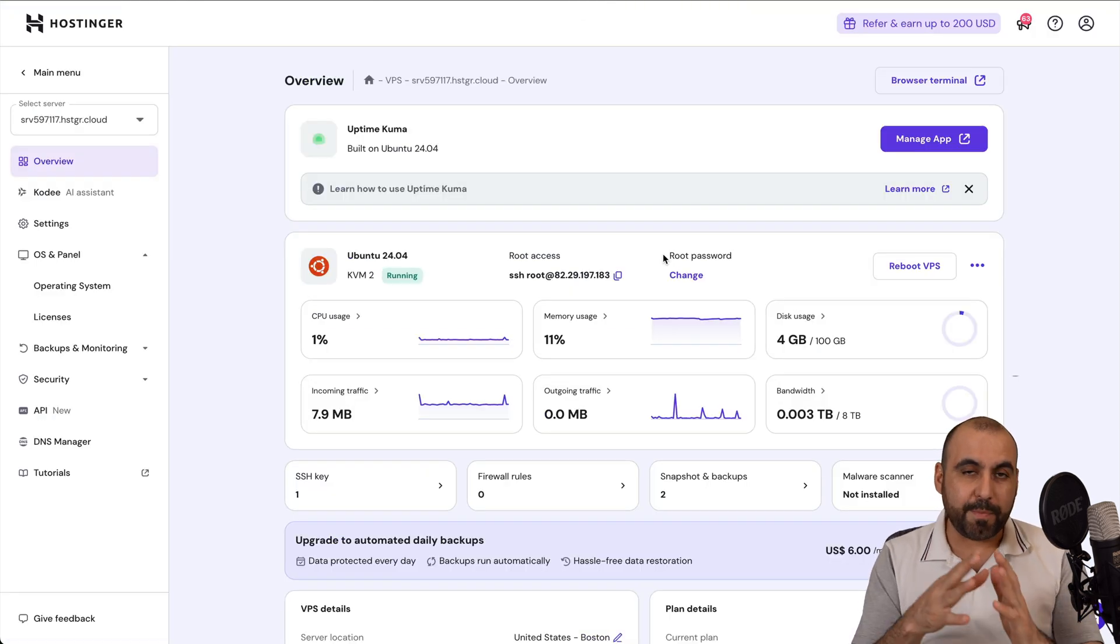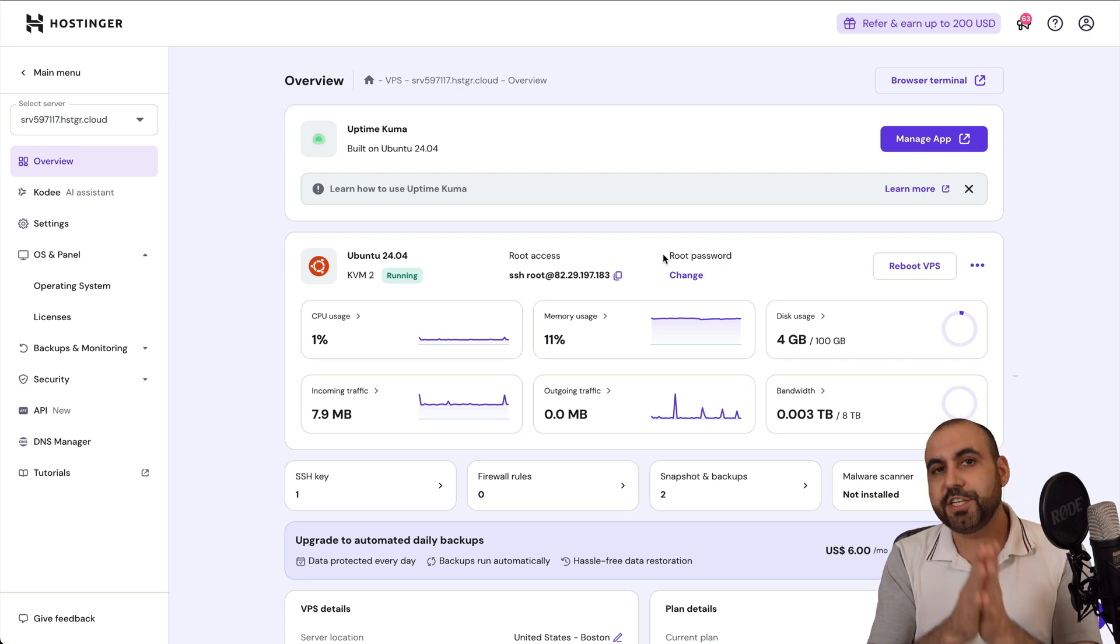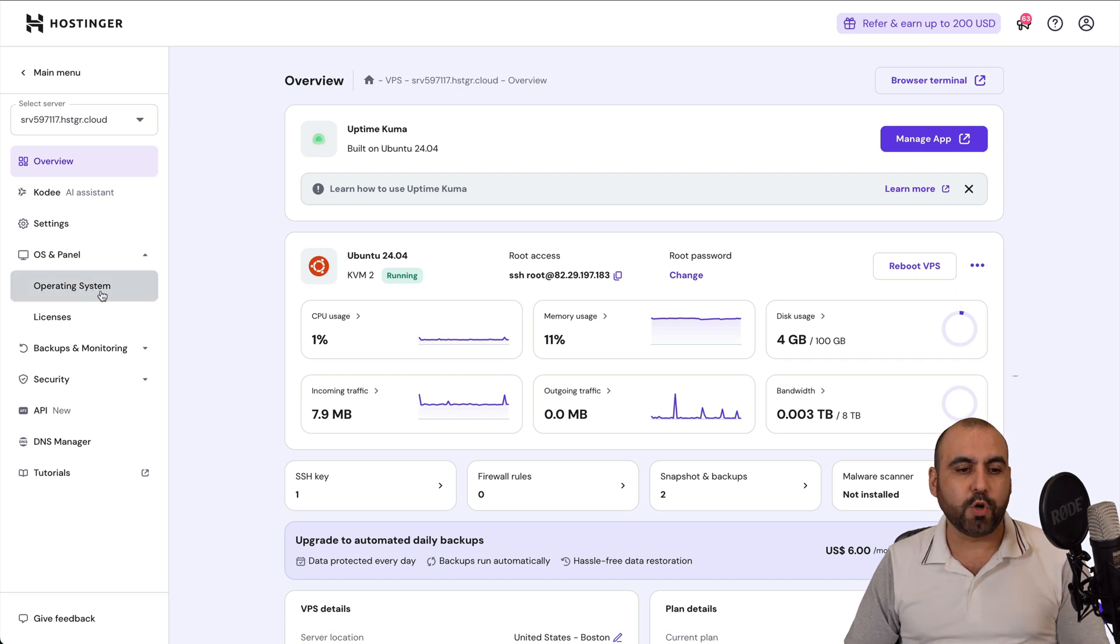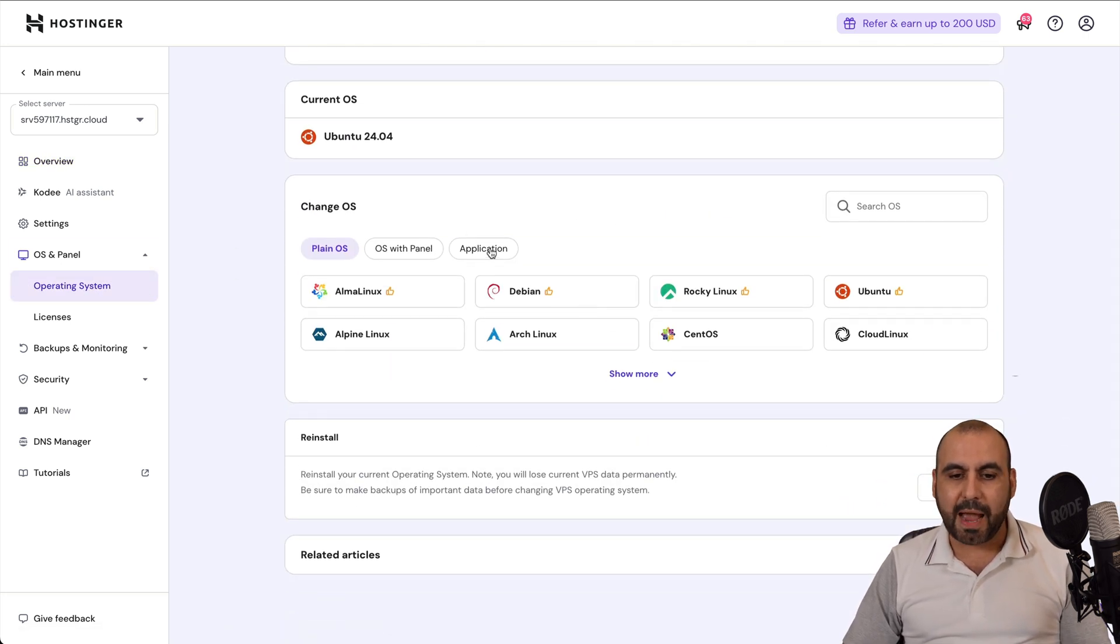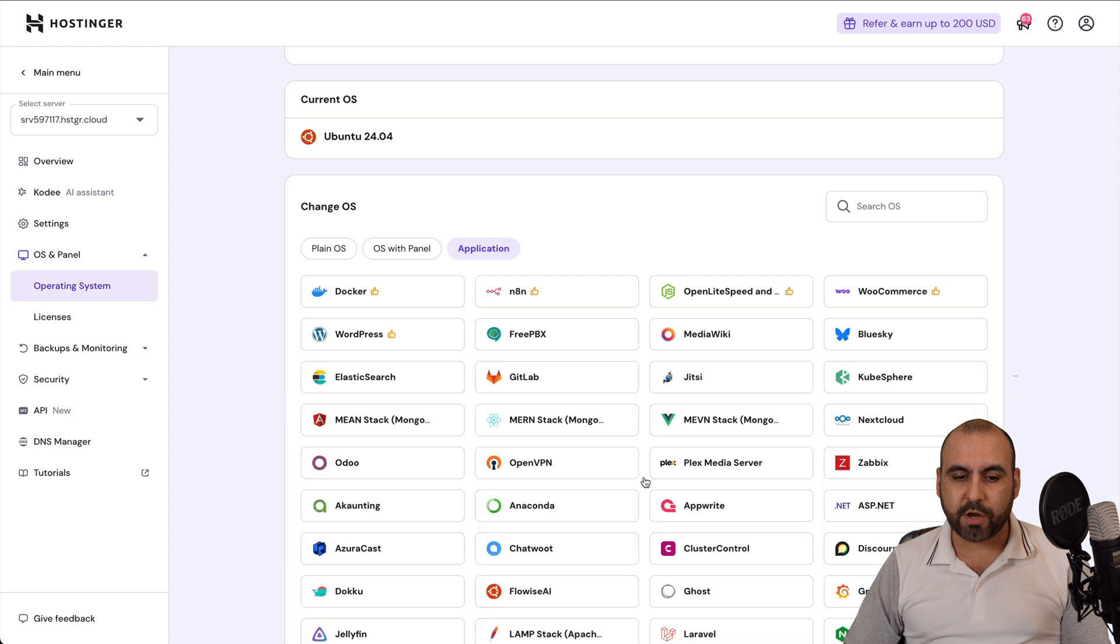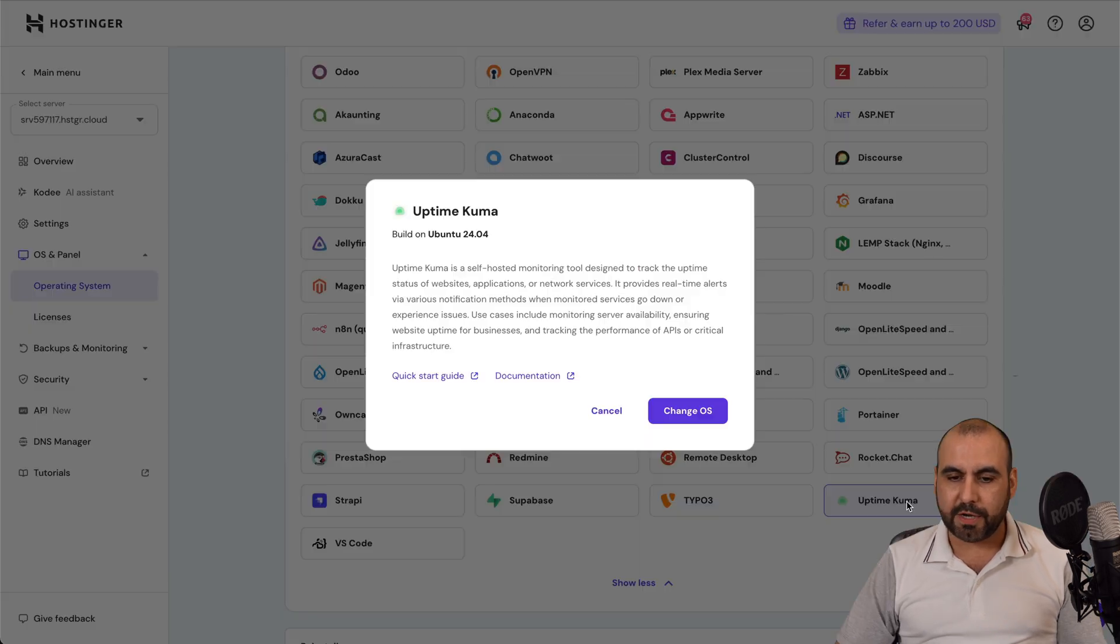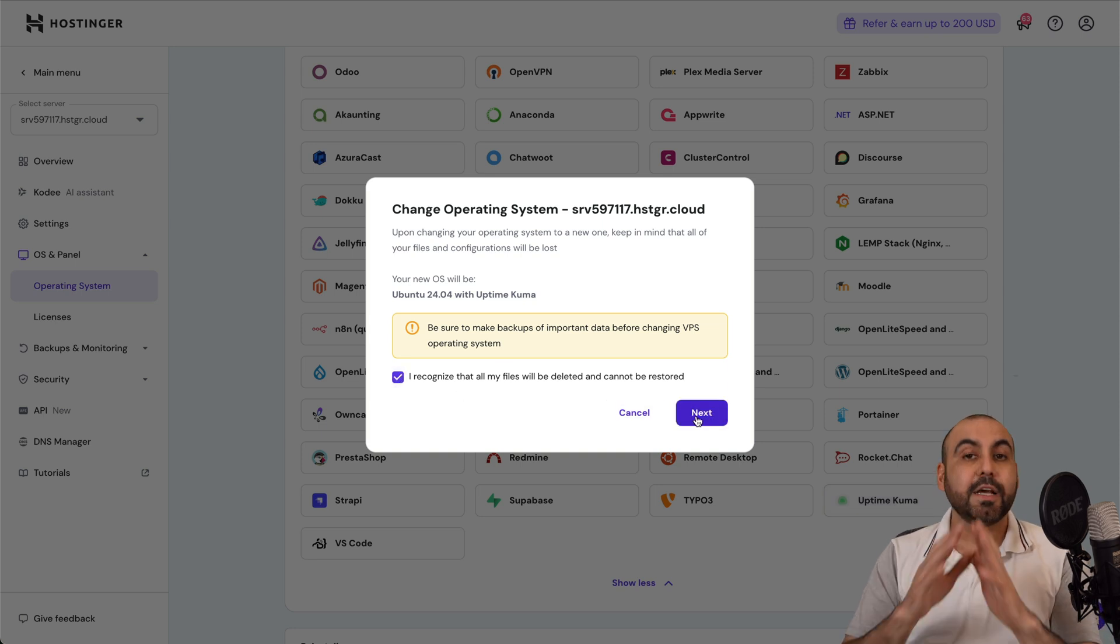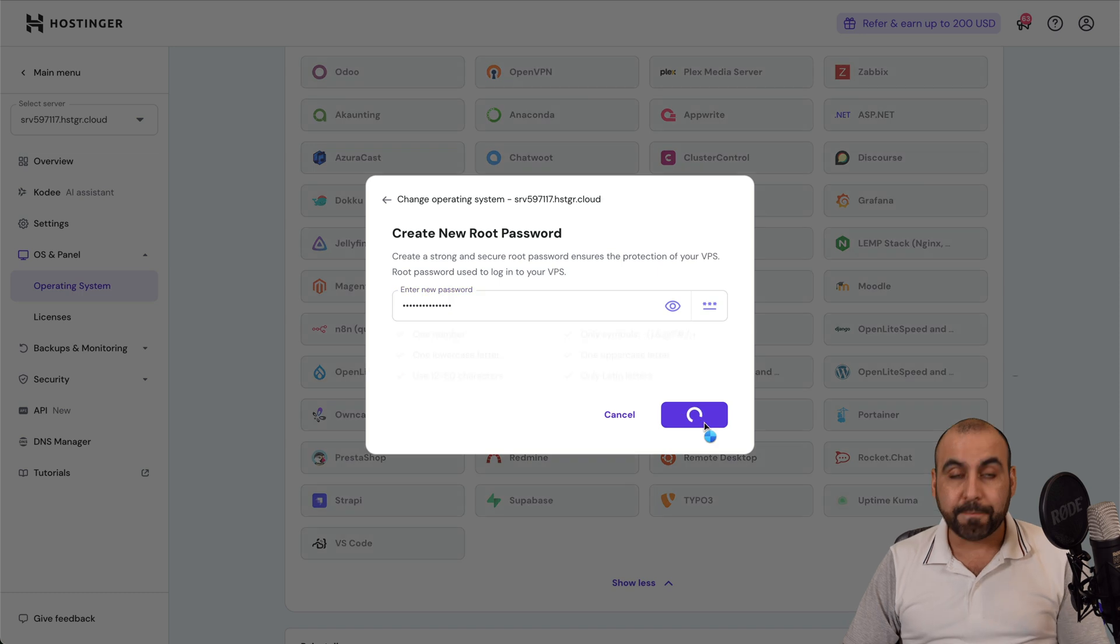Now, if you already have a VPS here on Hostinger and you installed a random operating system, you don't have to worry. You can go ahead and change it to Uptime Kuma. To do that, go over to your panel, go to operating system. In operating system, we're going to select application. In application, we are going to find Uptime Kuma. Here it is. I'm going to change the OS. I'm going to select yes.